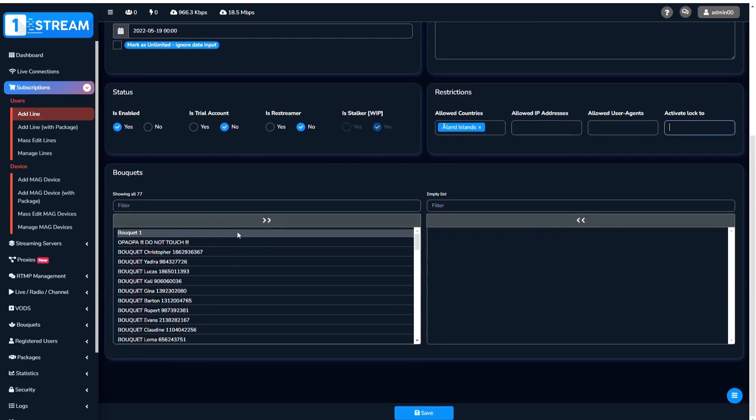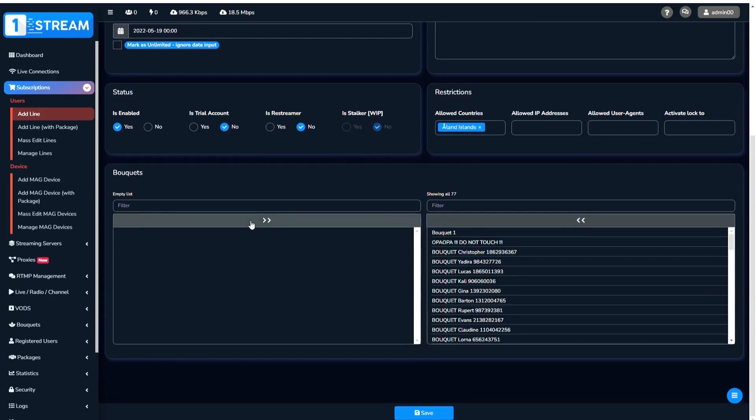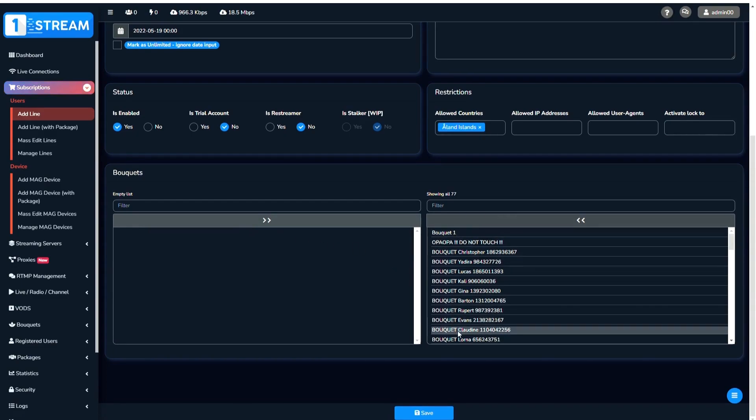Now go to Bouquets and choose which ones to add to the line, or select all of them together.